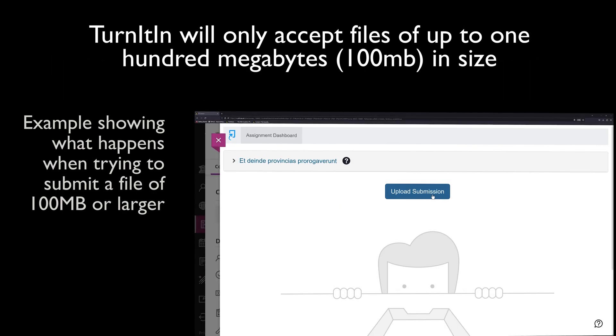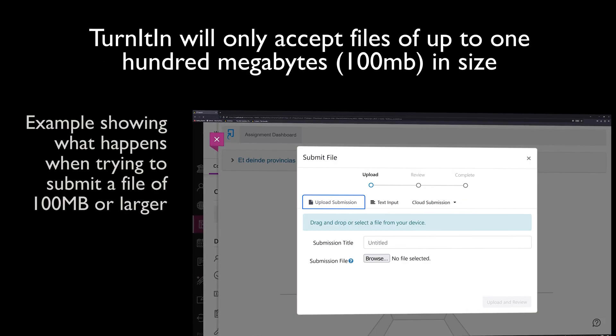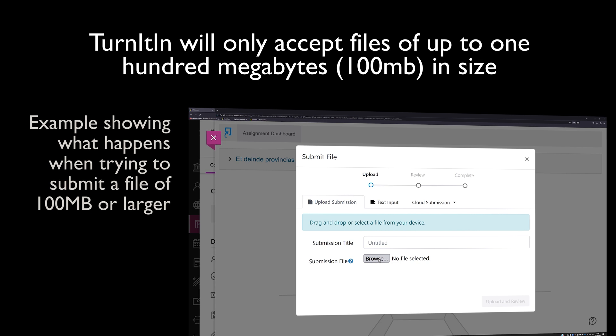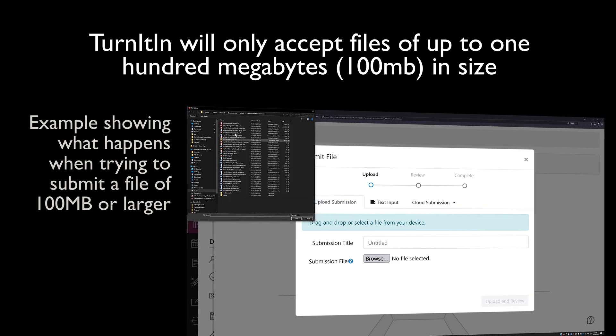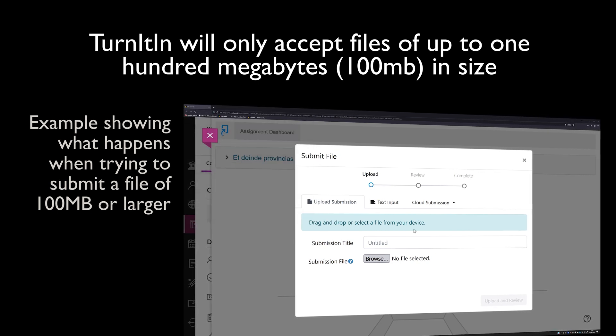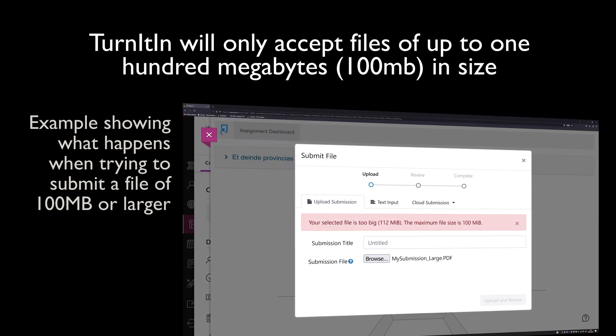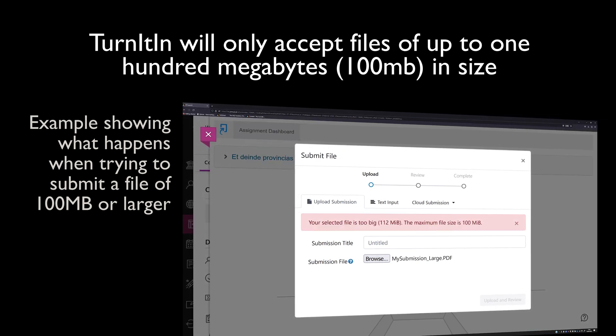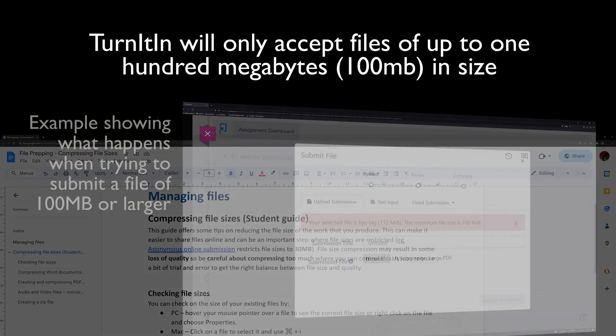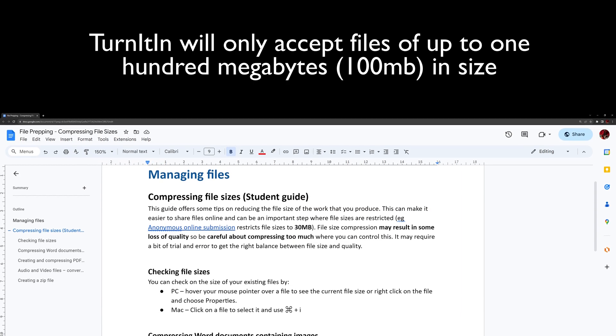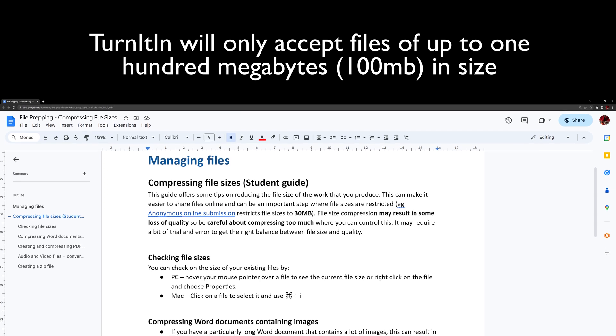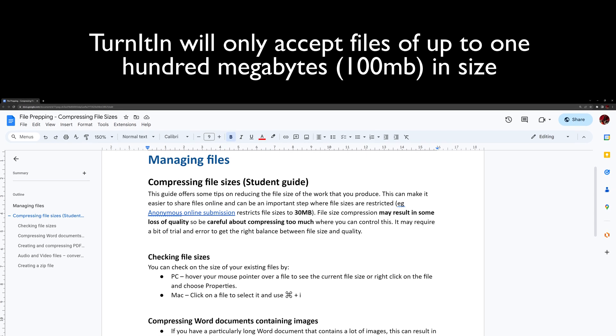Turnitin will only accept files of up to 100MB in size. If you are expected to use Turnitin for a submission and your file is 100MB or larger, you will either need to reduce the file size or contact your department for advice. A link to a guide on how to reduce the size of some common file formats is provided in the description.